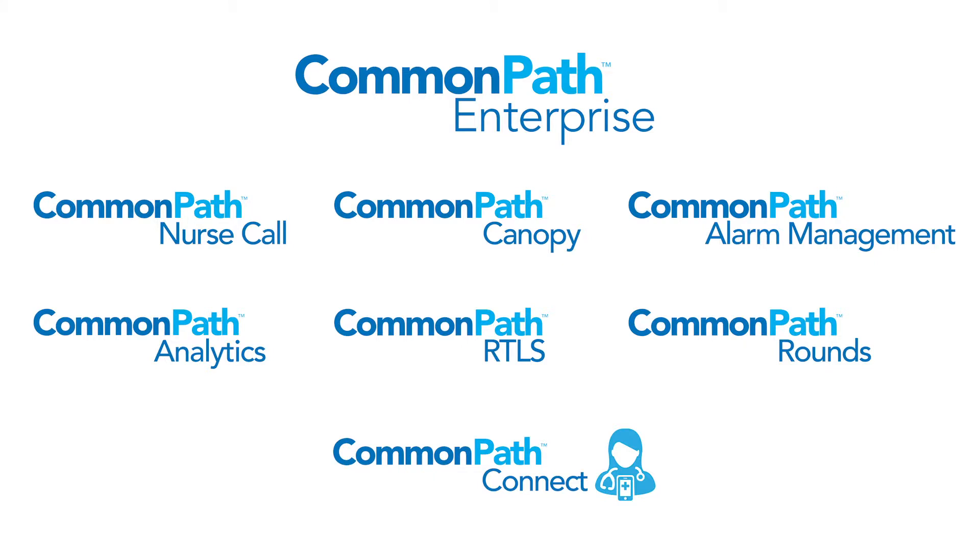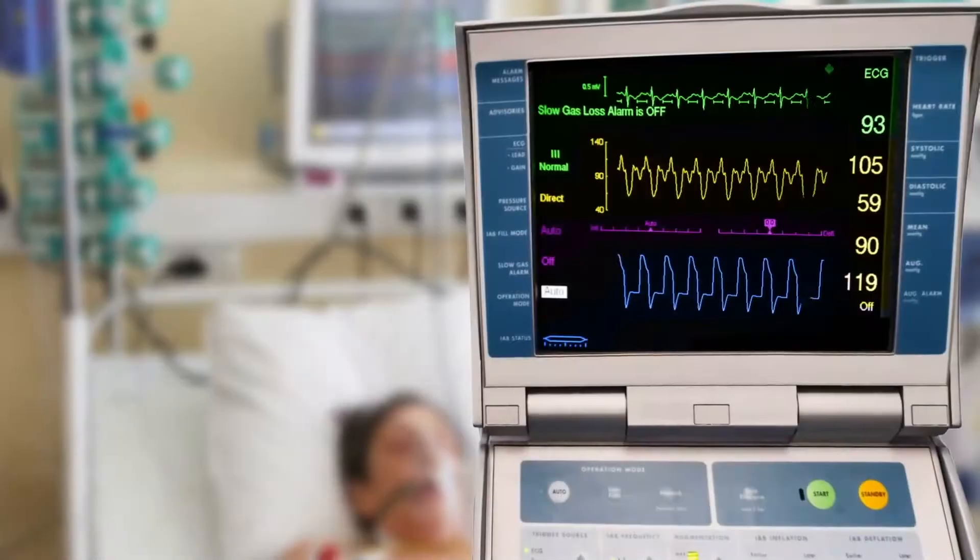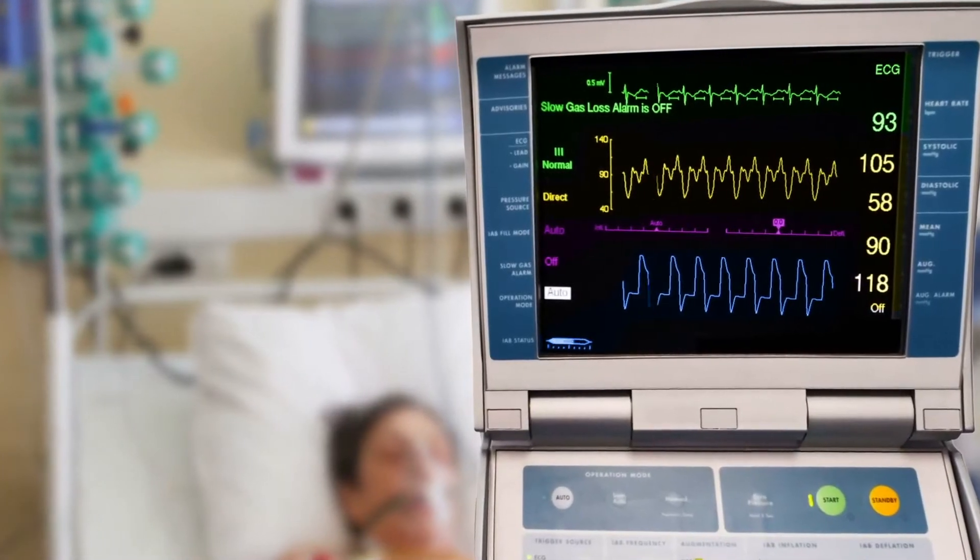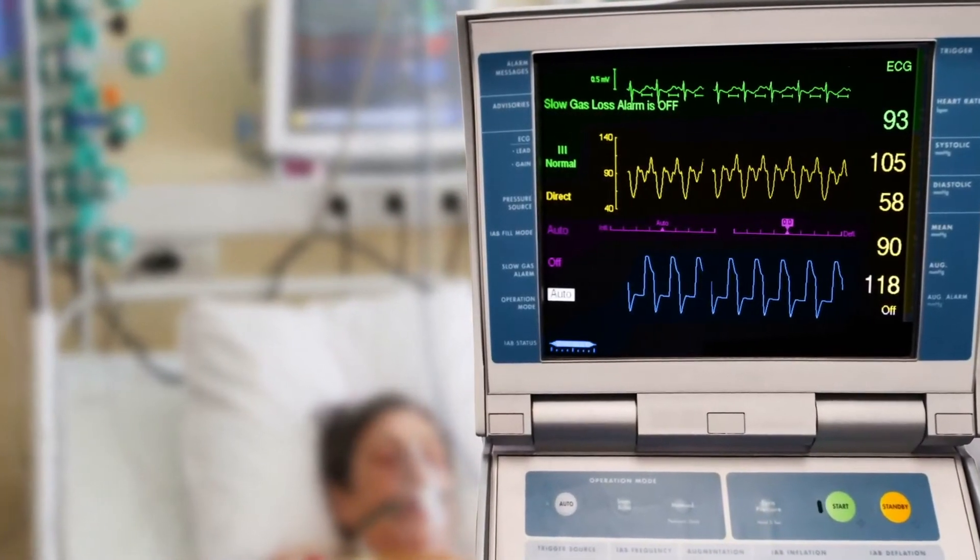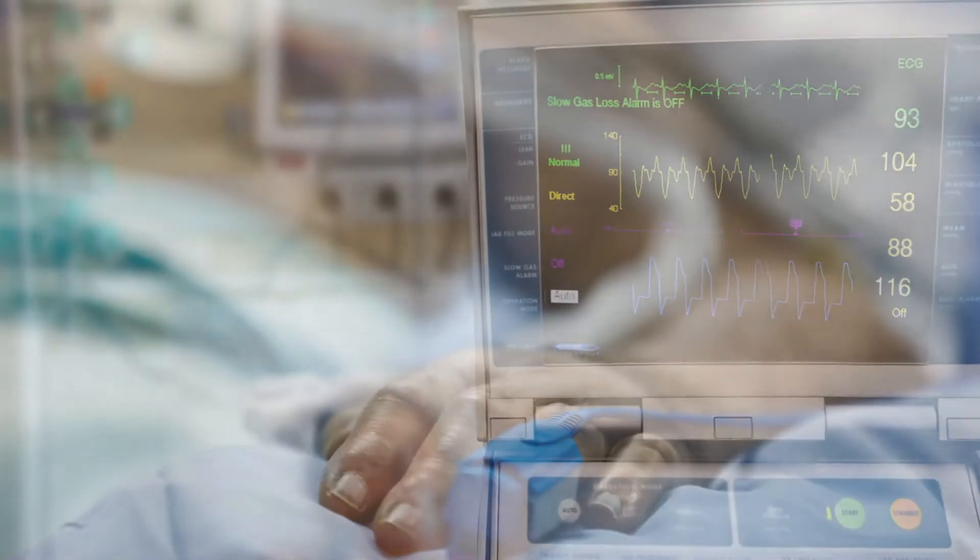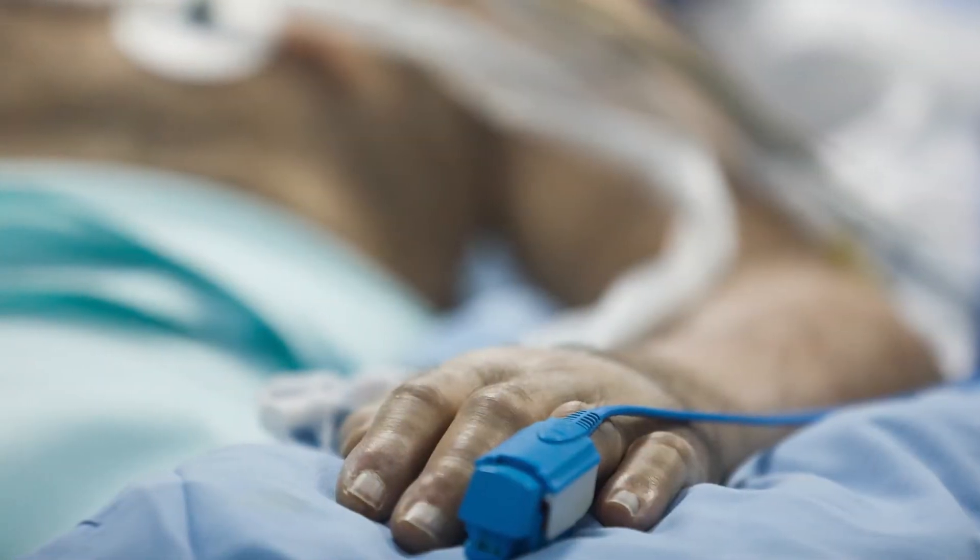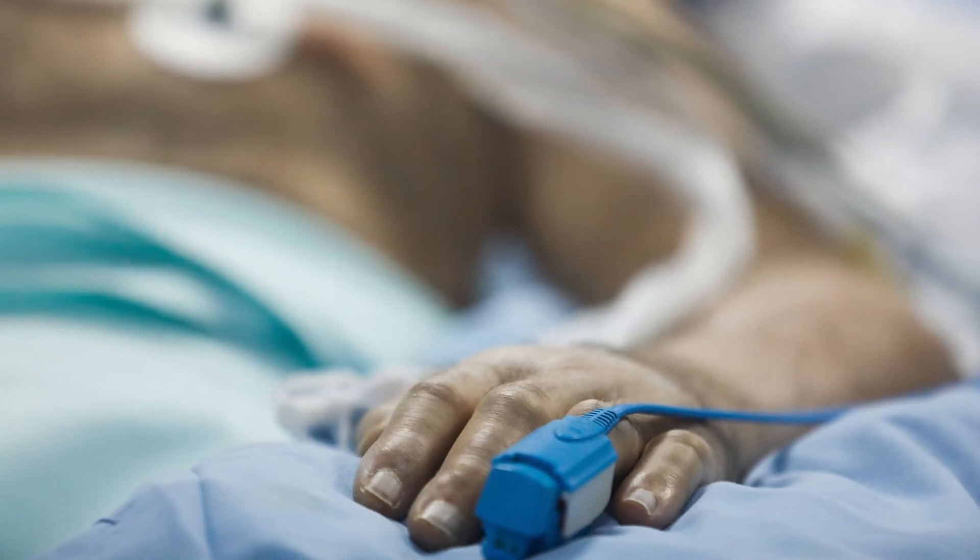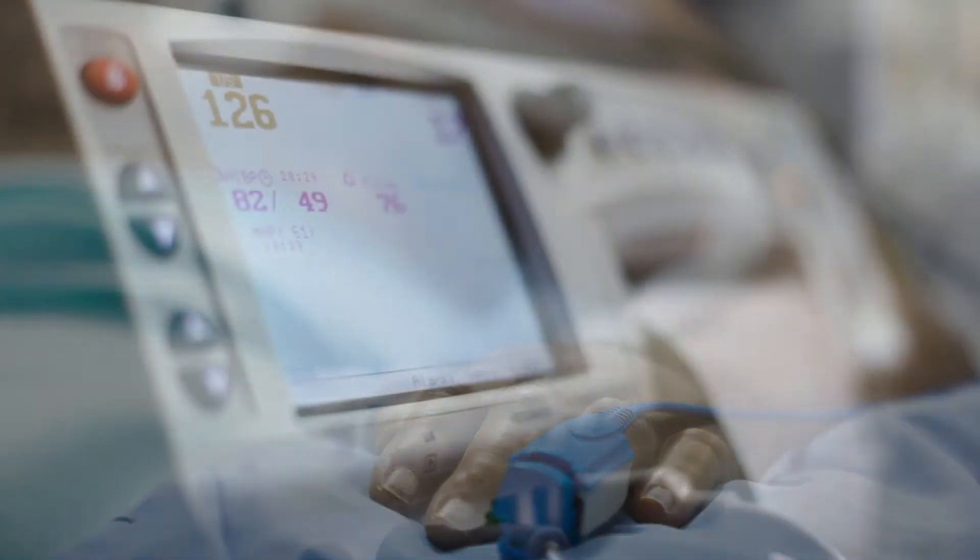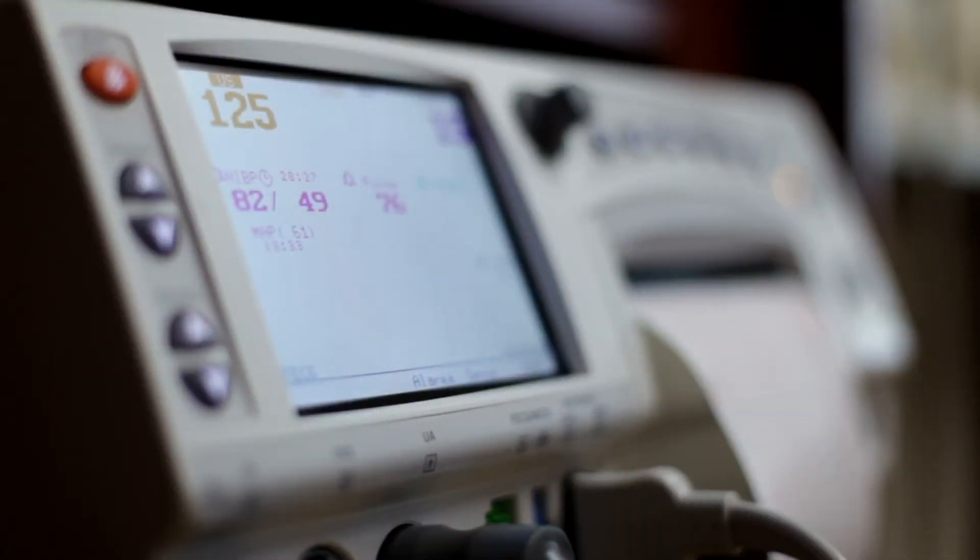Our patient event and clinical communication platform. CommonPath Alarm Management interfaces with medical devices and clinical systems to seamlessly acquire alarms, events, and values.